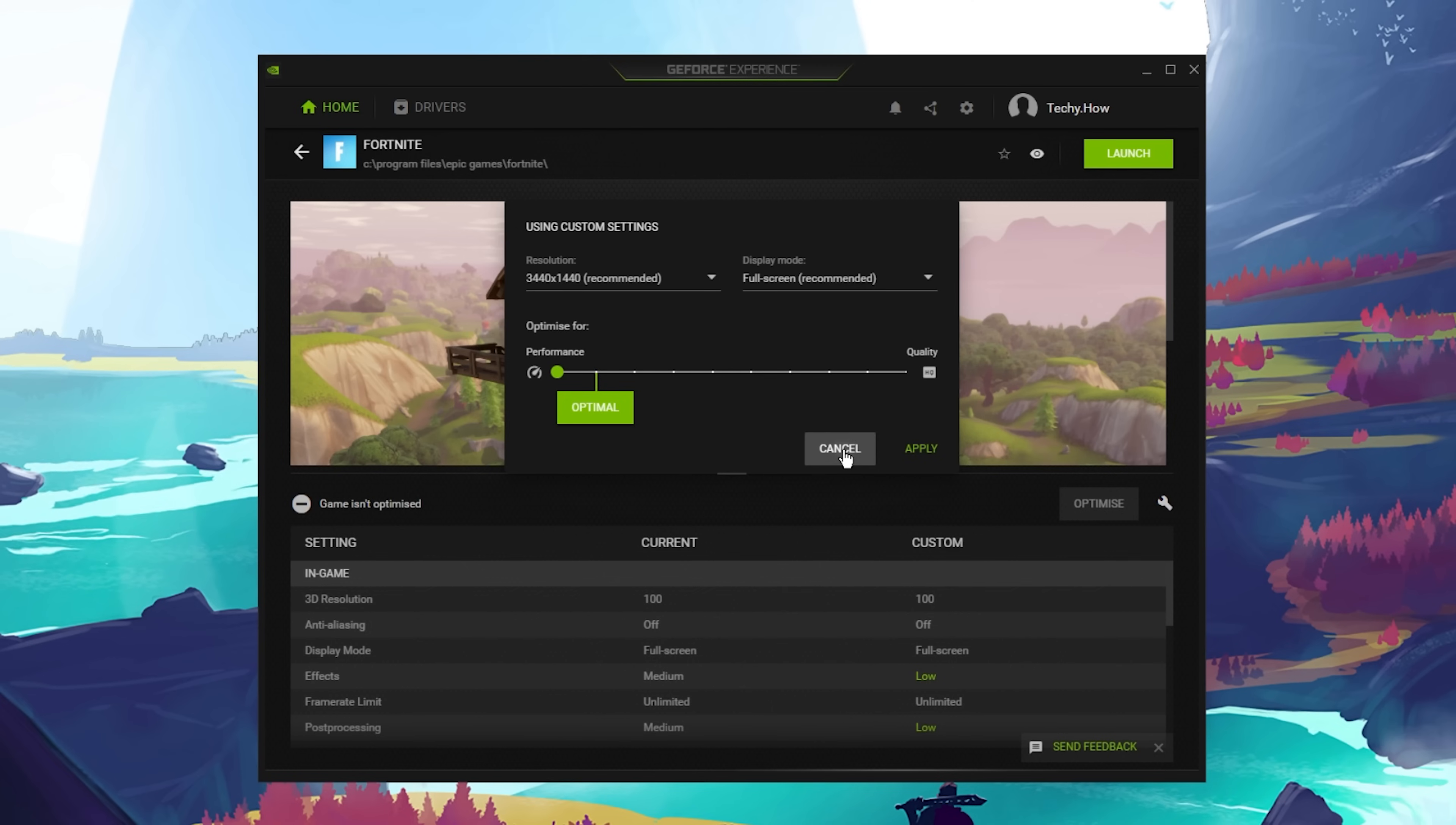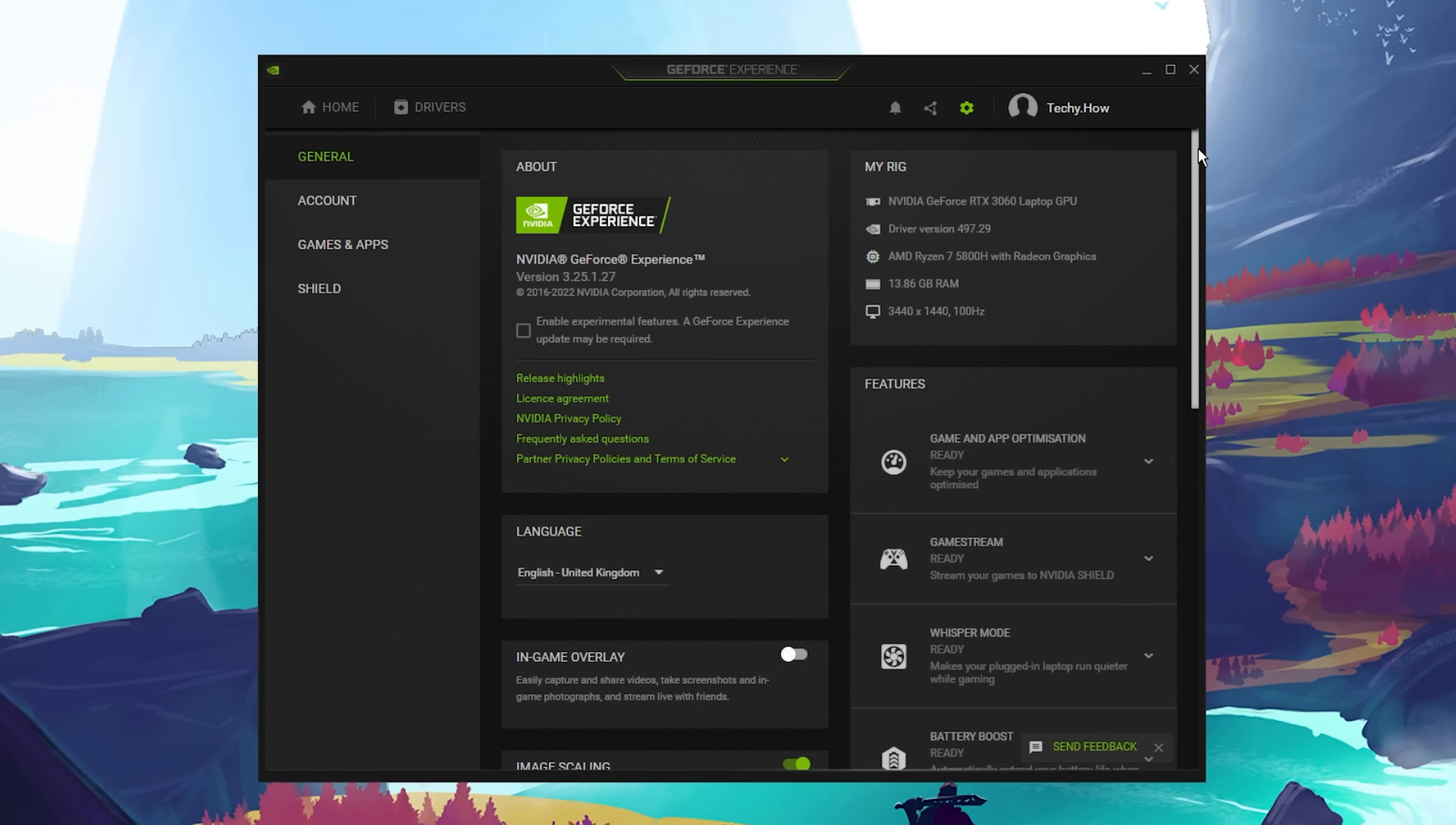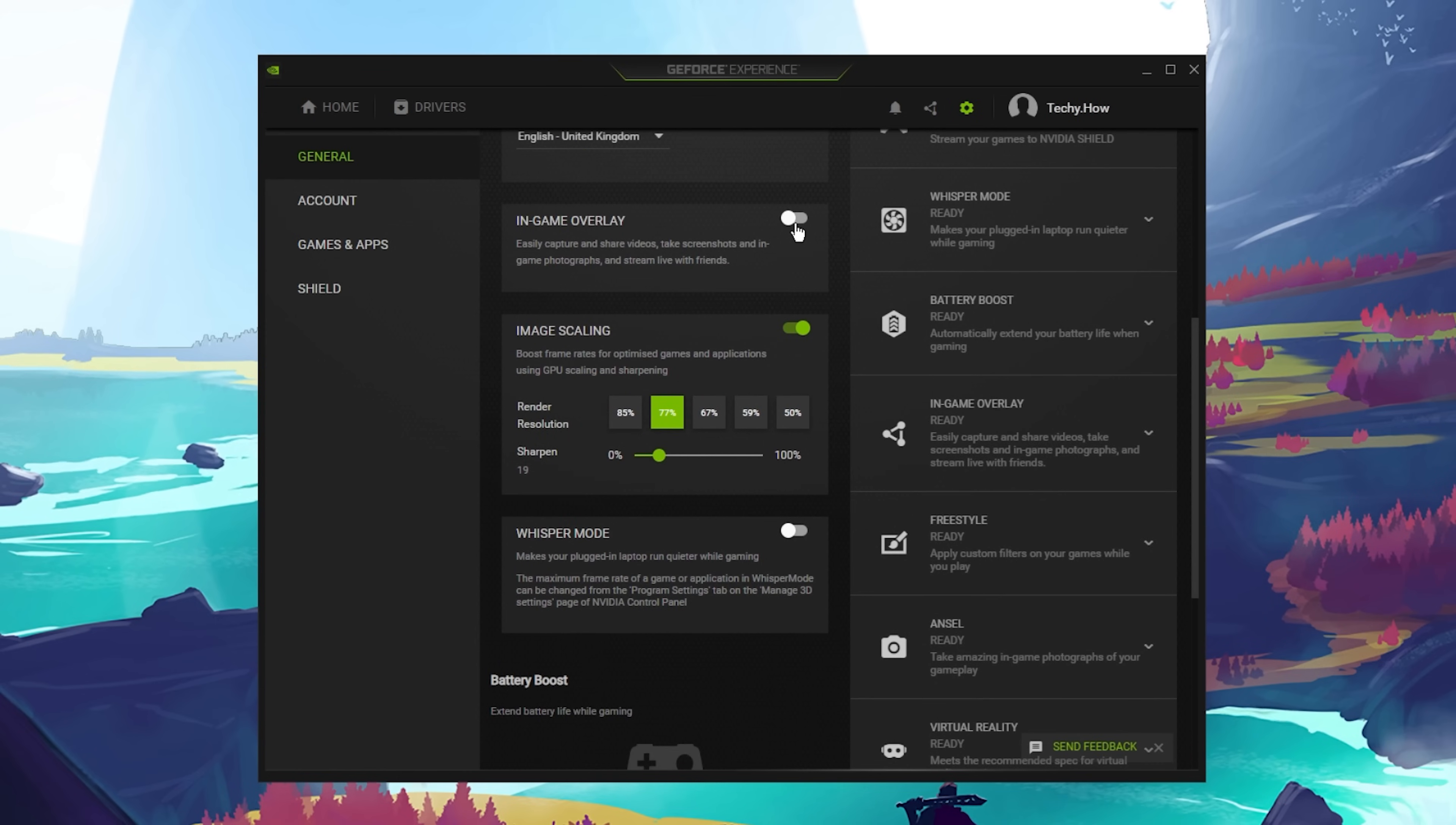Lastly, we will take a look at your GeForce Experience settings. In the General section, make sure that the in-game overlay is disabled. Overlays are known culprits for lag and crashes.